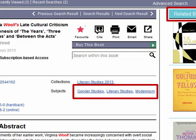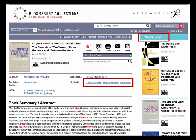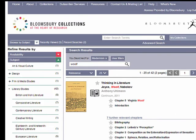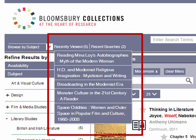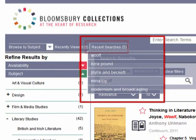A range of features help you to keep track of the books you have consulted. Bloomsbury Collections makes it easy to return to recently viewed titles from the current session. Likewise, you can repeat the most recent searches, also from the current session.